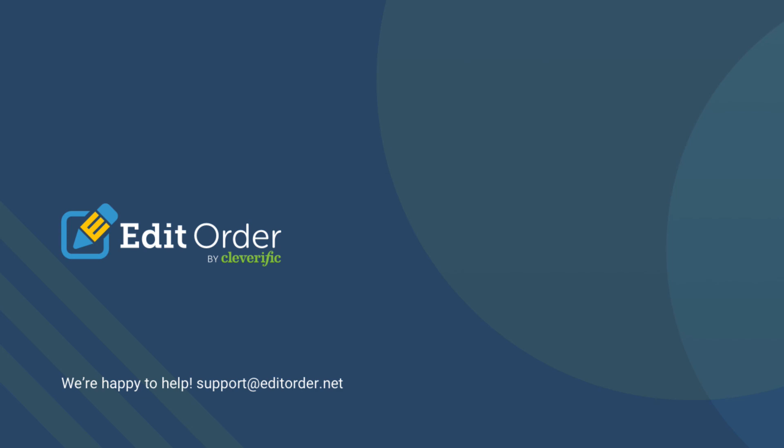It's that easy. If you have any additional questions, please feel free to reach out to us at support at editorder.net. We're always here to help.